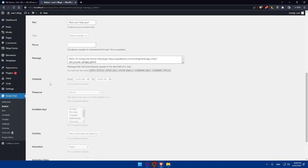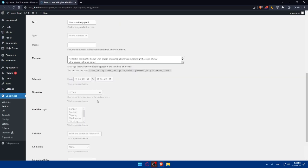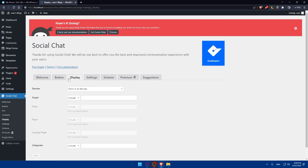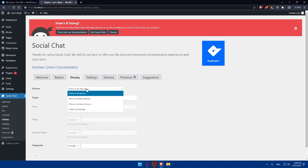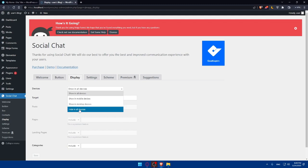And you can even change the schedule, time zone if you have the feature or the premium feature. And all of those features, you will need the premium one. Of course, the display, as you can see on the devices, show in all devices example. Or just show in mobile devices or just in desktop devices. Or if you want to hide this on all devices, make sure to click on here.